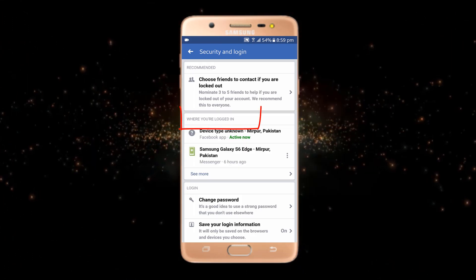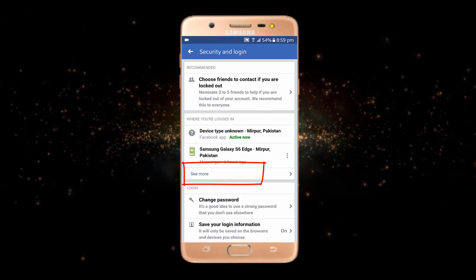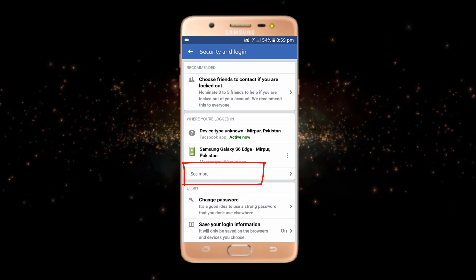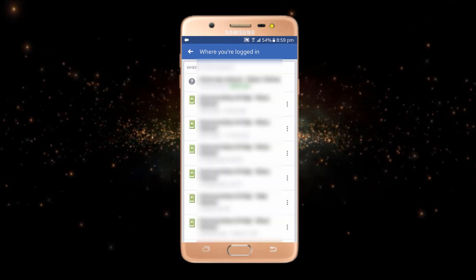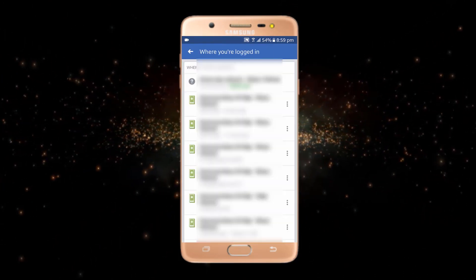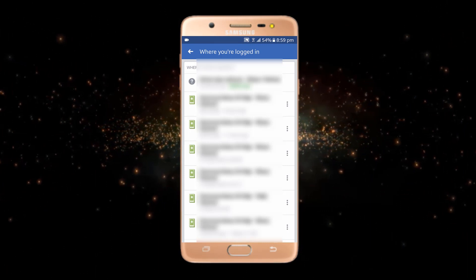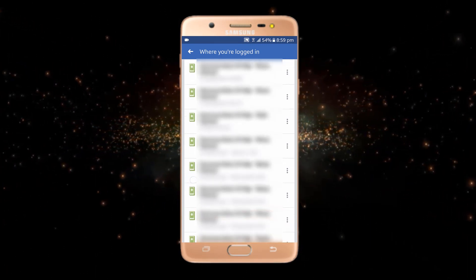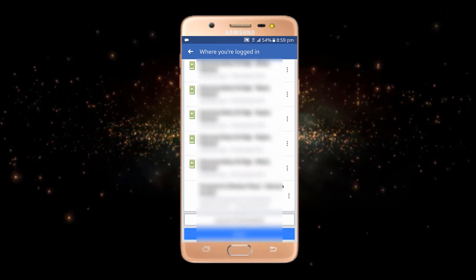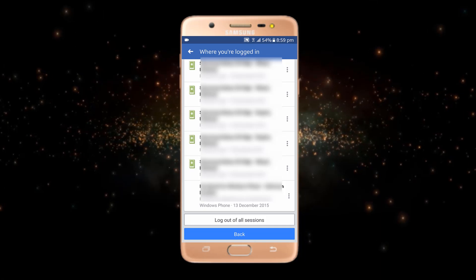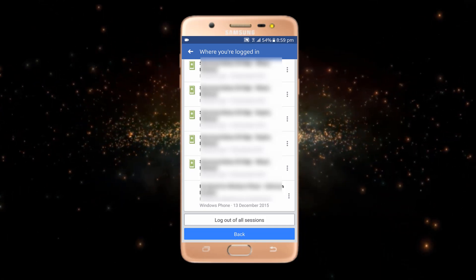Now you can see 'Where You're Logged In'. At the end, there is an option of 'See More' — just tap on it. Here, these are all the devices by using which I have logged into my Facebook or Messenger. Now you have to scroll down.